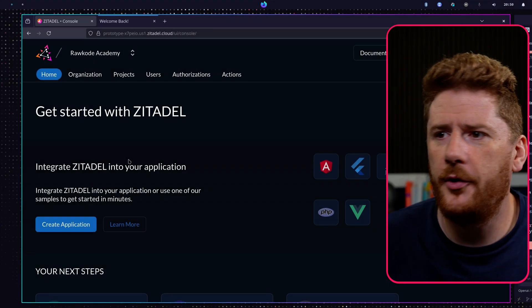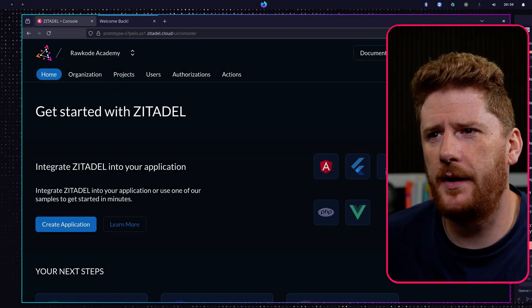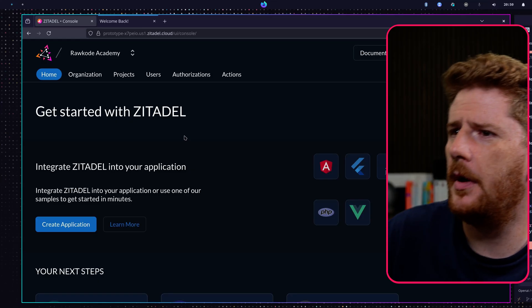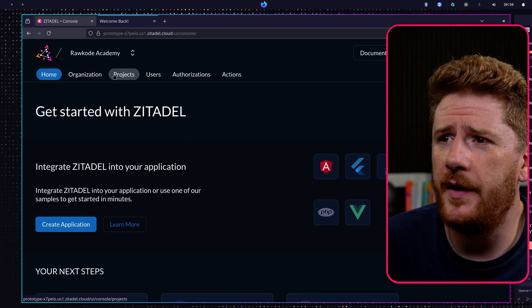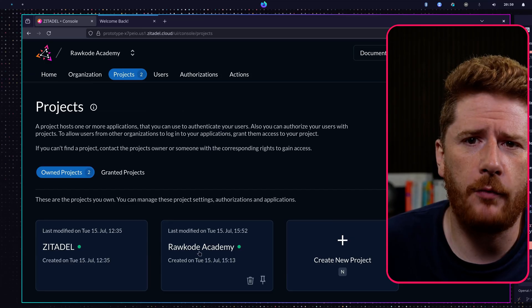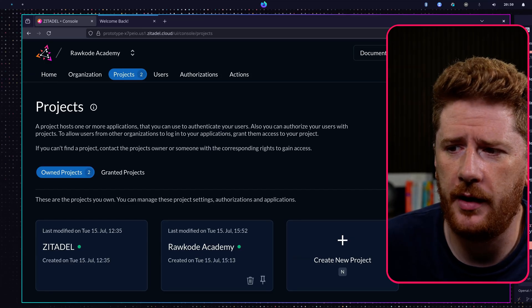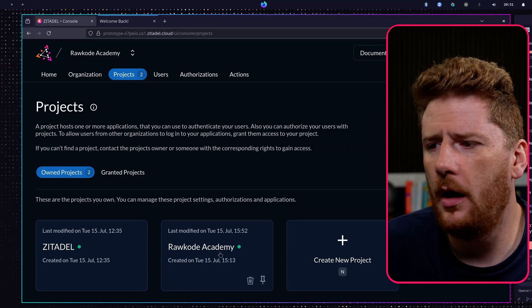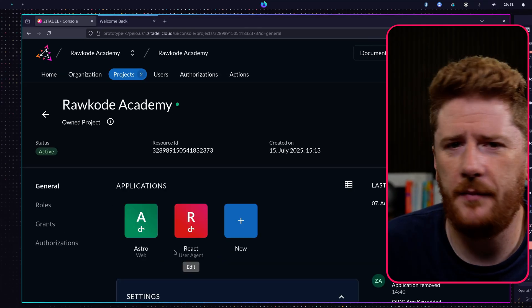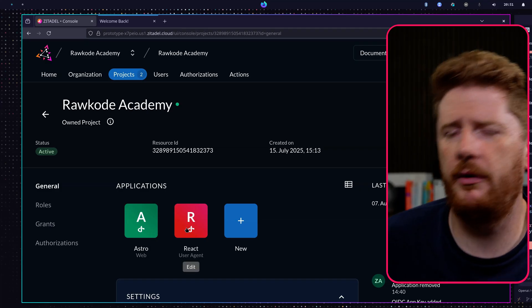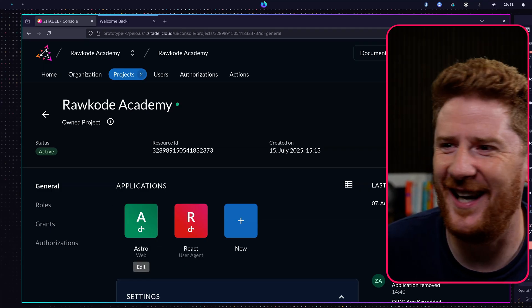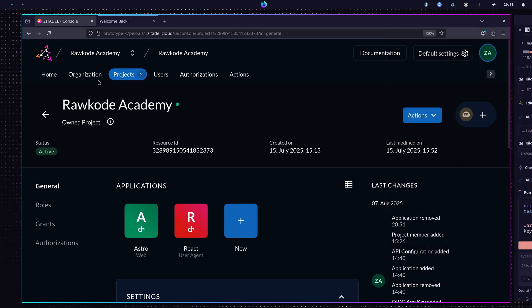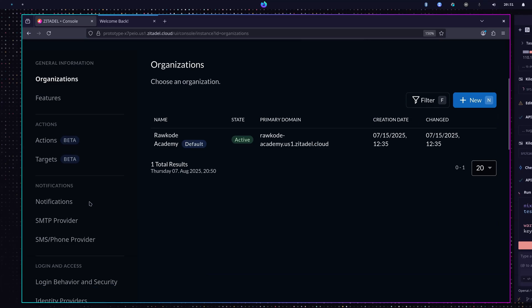So here we are on our Zitadel Cloud console. Nothing has changed since our previous video. We still have a project with the Rawkode Academy project here. We can click on it, and you'll see the Astro example from the previous video and a React one from the PKCE video. What's important today is we're going to dive into the default settings of our Zitadel instance because we want to take a look at the different identity providers and authentication methods.